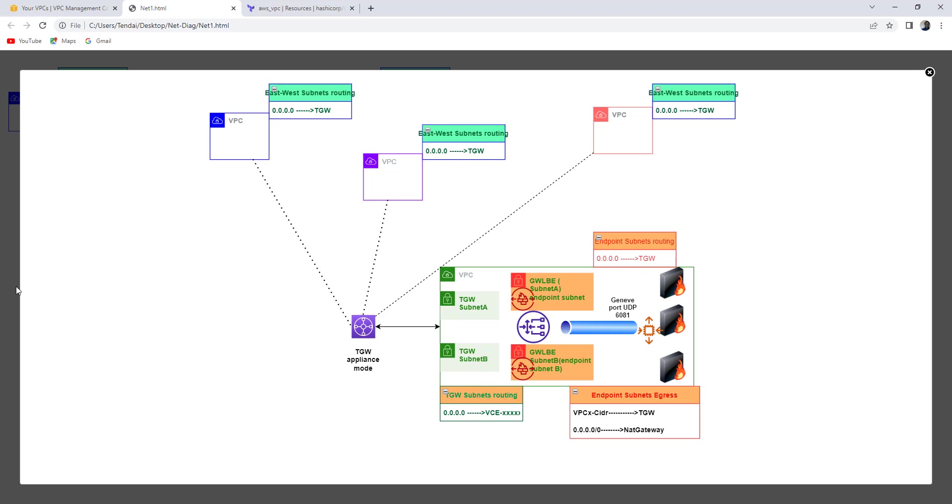I would also encourage you to watch my previous video on AWS Gateway load balancer east-west inspection with FortiGate firewall to see the actual inspection in action.